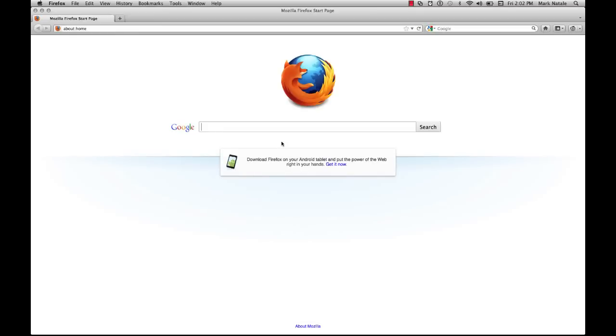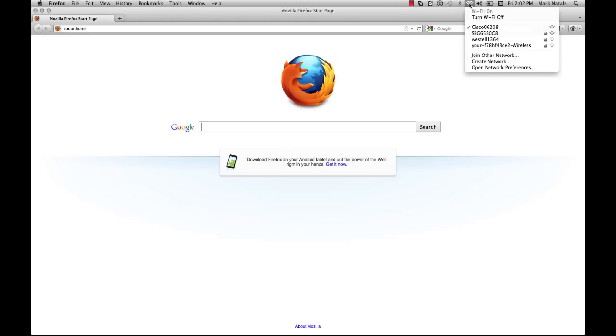By now you should have your router plugged in. It's your choice whether you want to connect via Ethernet or Cat5 cable, or via wireless connection. I'm going to do mine via wireless just because it's easier for this example. If you do it by wireless, you'll have to go through your wireless connection wizard and choose the default device name.